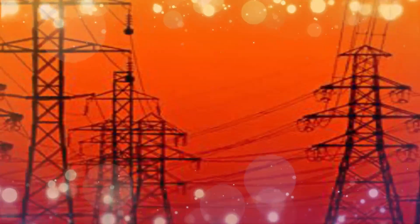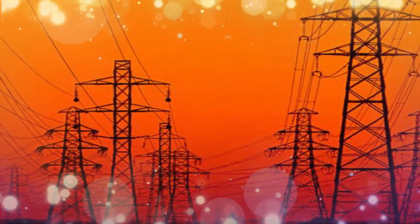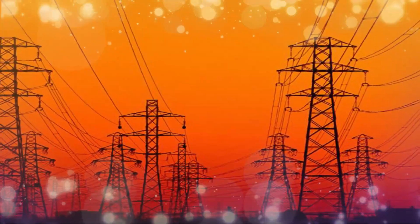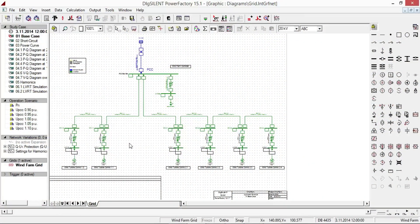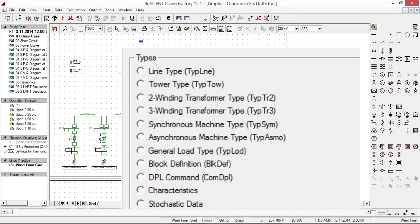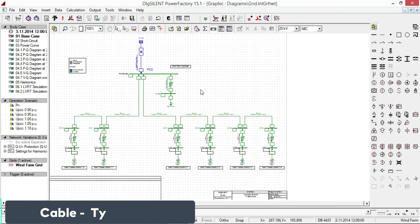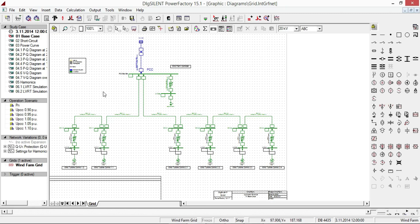Various structural features can be used to perform different simulations. Conductors can be aluminum, copper, or aldrey. In the software environment, the line type is shown as 'TypLne' and for cable it is shown as 'TypCabsys' or 'type cable system'. As an example, we have a 15 megawatt wind farm containing six wind turbines with fully rated converters.